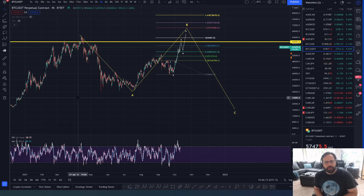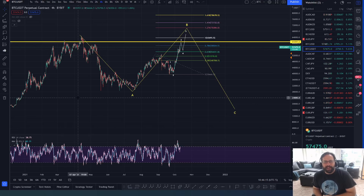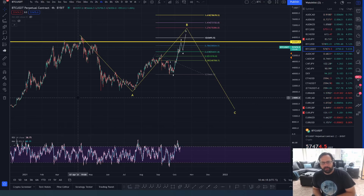What's going on, YouTube? Welcome to the Jim of All Trades channel. Glad you made it by. My name's Jim. I am a crypto trader and a forex trader here to help you understand the market from an Elliott Wave perspective.